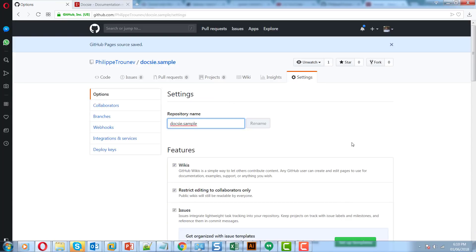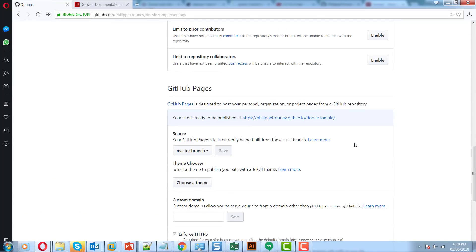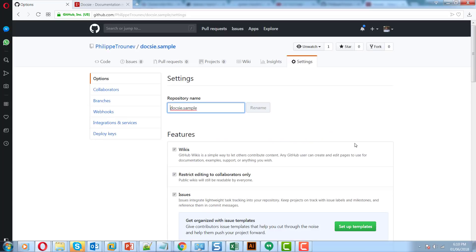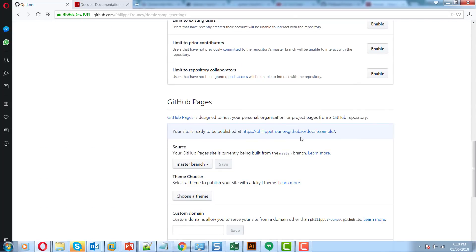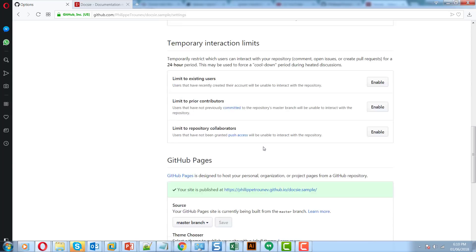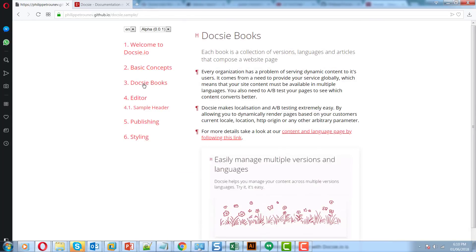And that's it — your Doxy docs have been published. If you want to switch up styles, just don't select any style from Doxy and instead select the styles that GitHub provides you by default. That's it, it's done.